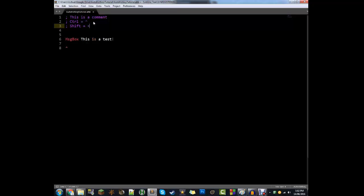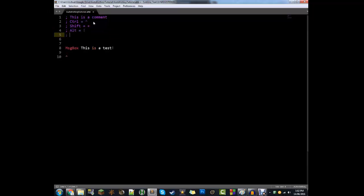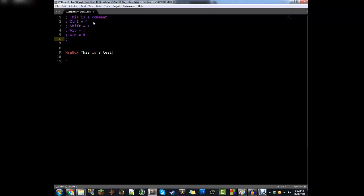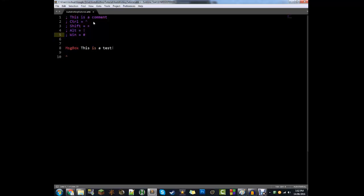Shift is equal to the plus sign. Alt is equal to the exclamation mark. Windows is equal to the hashtag — which is Shift+3. Also, if you want to specify between the left Shift and the right Shift, you use the greater-than or less-than sign. So if you want the left Ctrl, you go left-bracket then Ctrl, because it's pointing to the left. That's just there for reference. You can find all of these if you Google 'AutoHotKey input.'